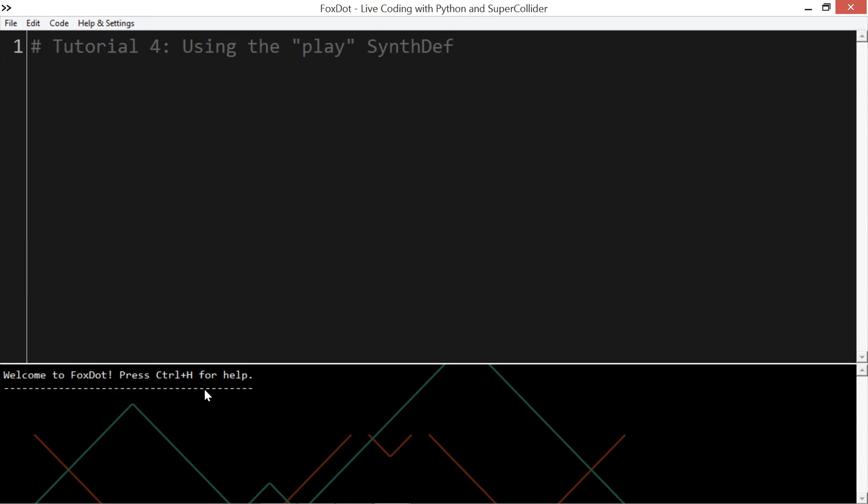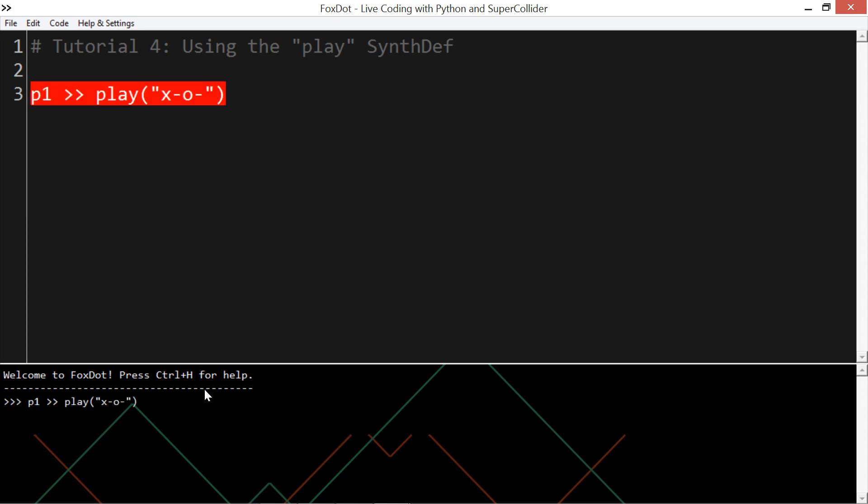In FoxDot, there are player objects, such as p1, and also ones you can define yourself. But p1 is defined when you start up FoxDot, and you tell them to play music using an instrument, which we call a synth def. Usually, you start by giving your player object a list of pitches, but the play synth def, we give it a string of characters where each character is mapped to a different sample, like so.